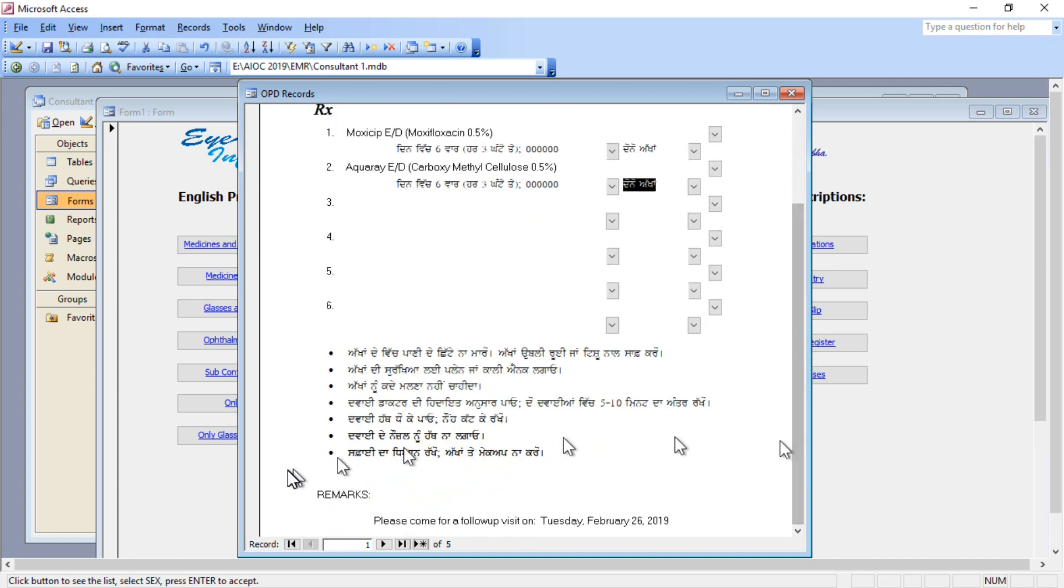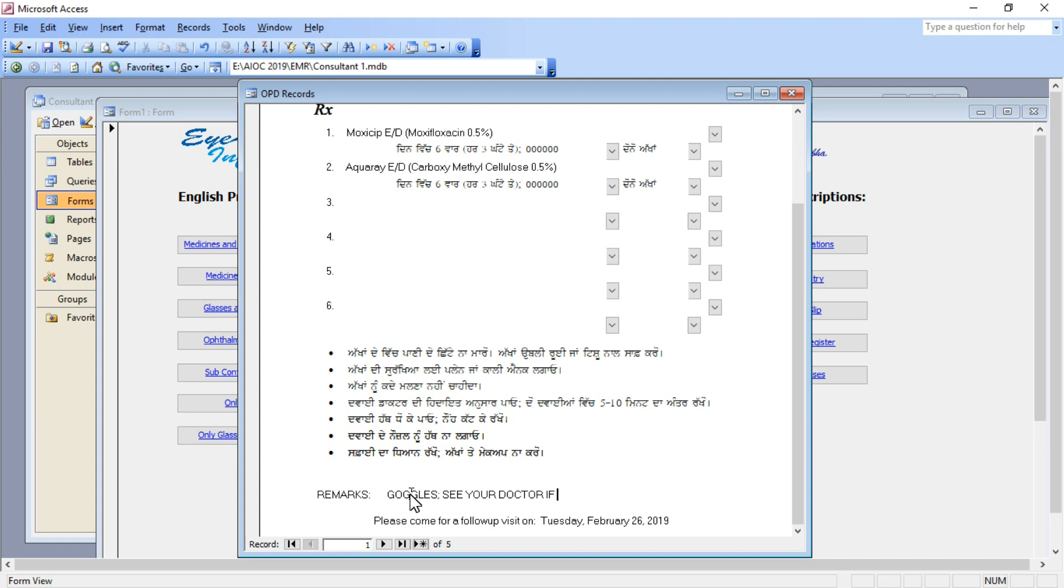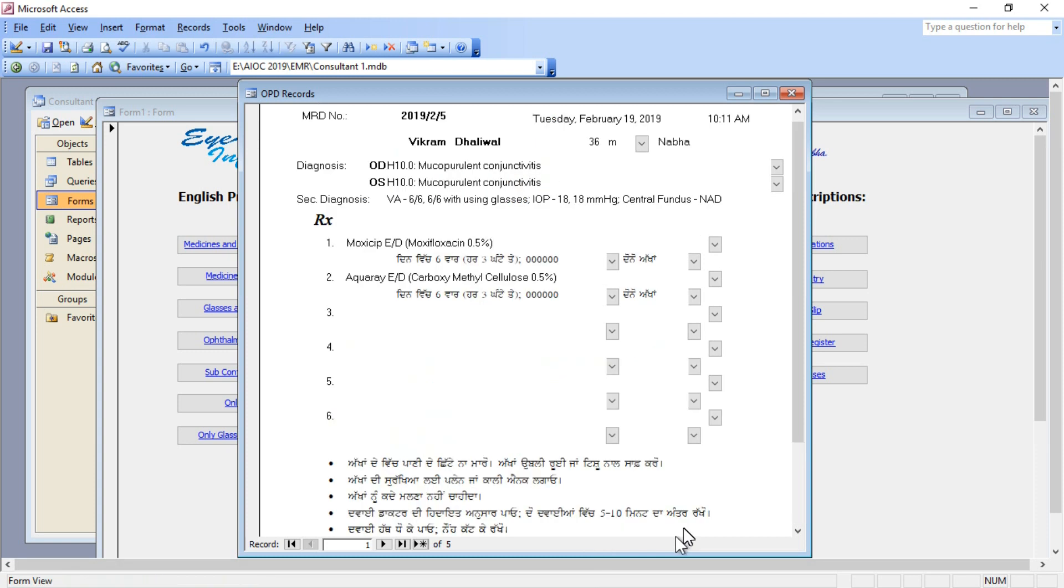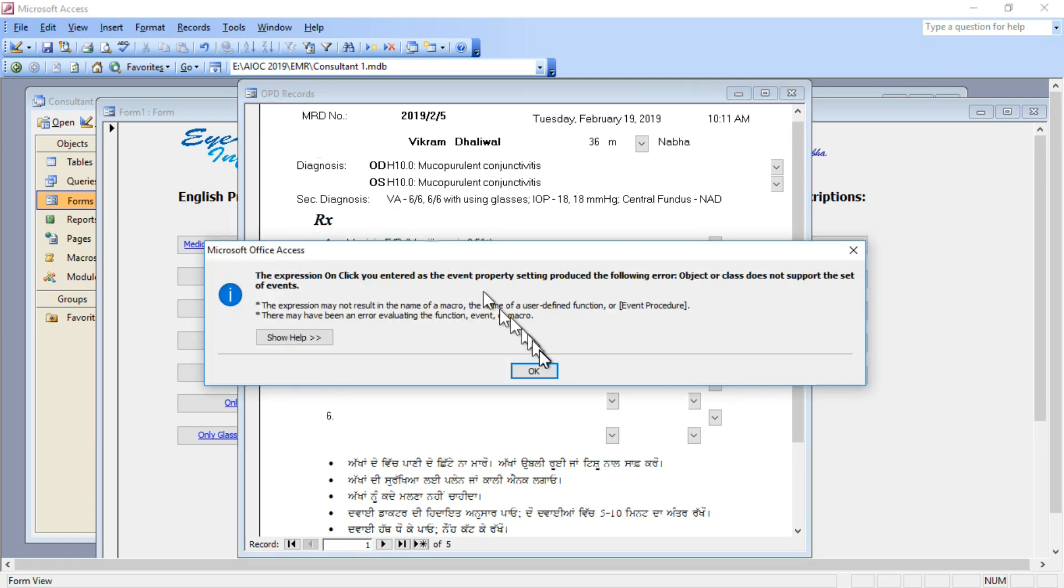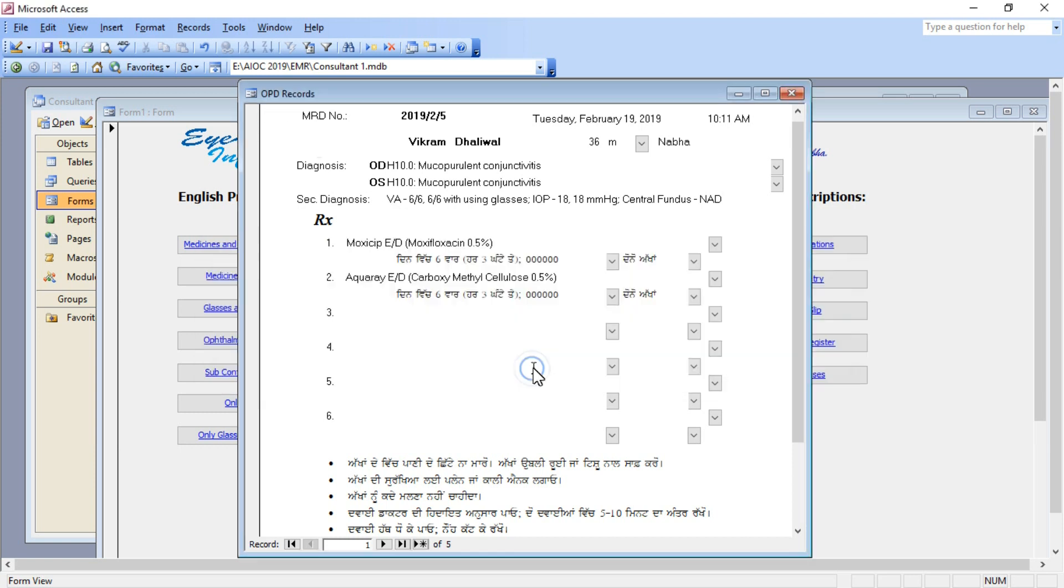I've designed this prescription so the medicine comes with the generic name and the dosage comes in Punjabi. The instructions to the patient also come in Punjabi. I can give any kind of remarks I want, and there's a hidden button on the top left side for print record. You can print this prescription for the patient.